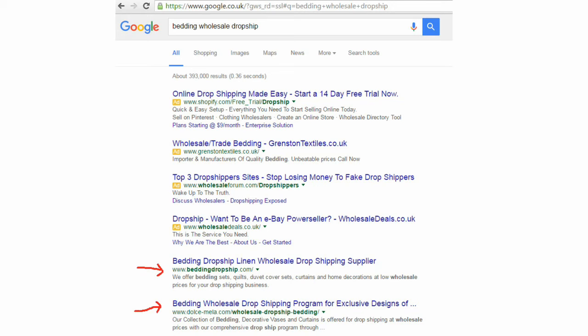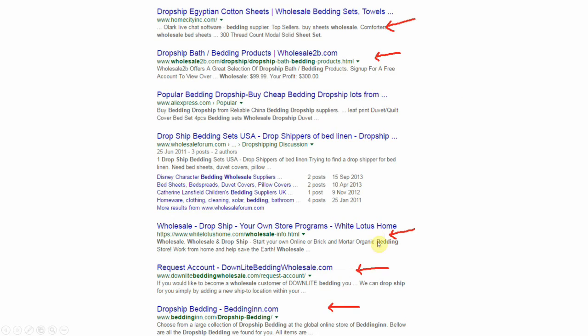The next thing is to go over to Google and look to see if we can find a dropship supplier for bedding or bedding sets. I typed in 'bedding wholesale dropship' — sometimes you get better results. And there are plenty of suppliers for this particular product. This is page one of Google — I've pointed red arrows towards companies who dropship bedding. Further down the same page, here are another five. So I don't think we'd have any trouble finding a dropship supplier for that particular type of product.